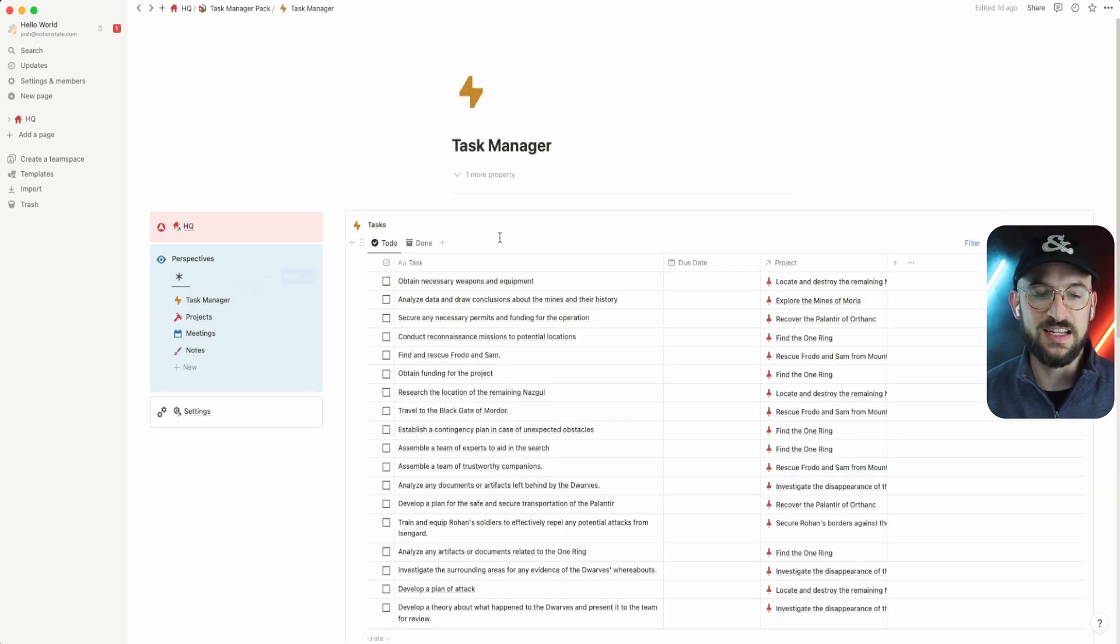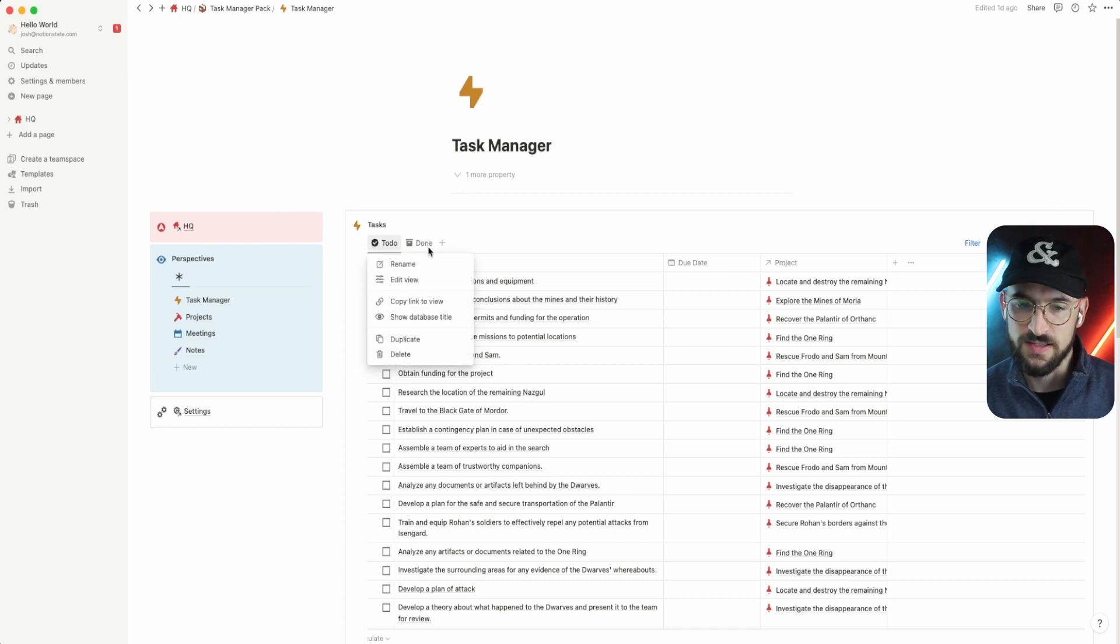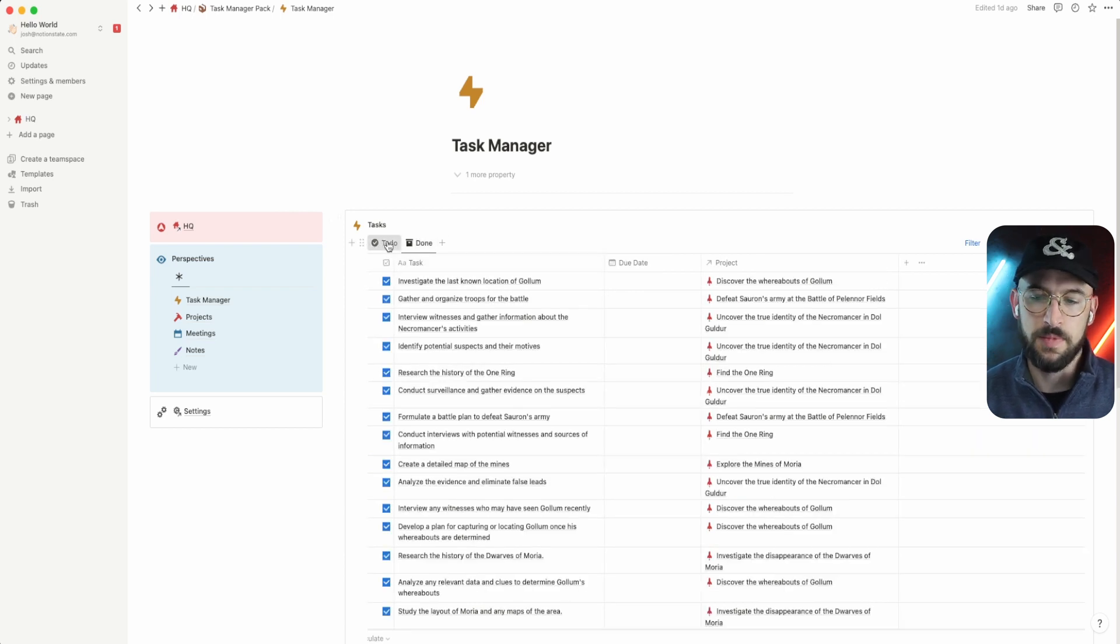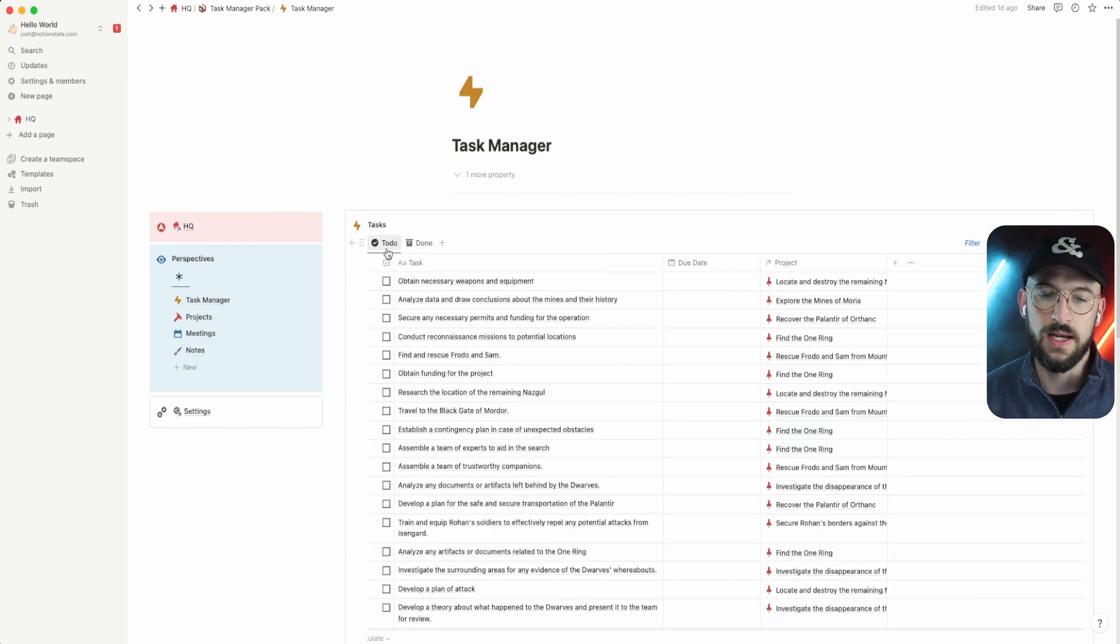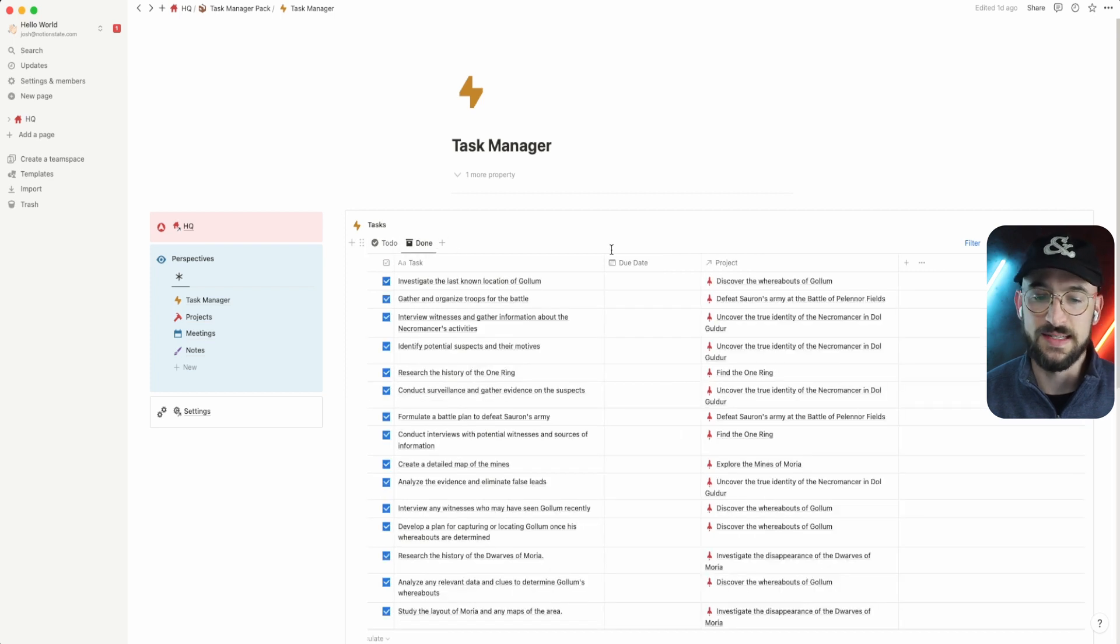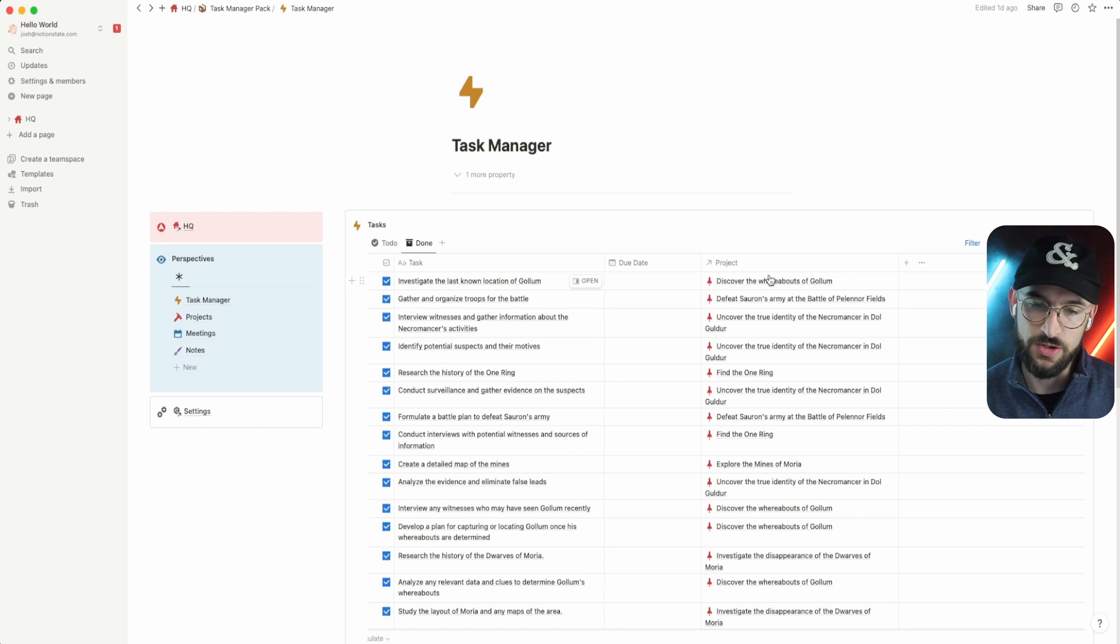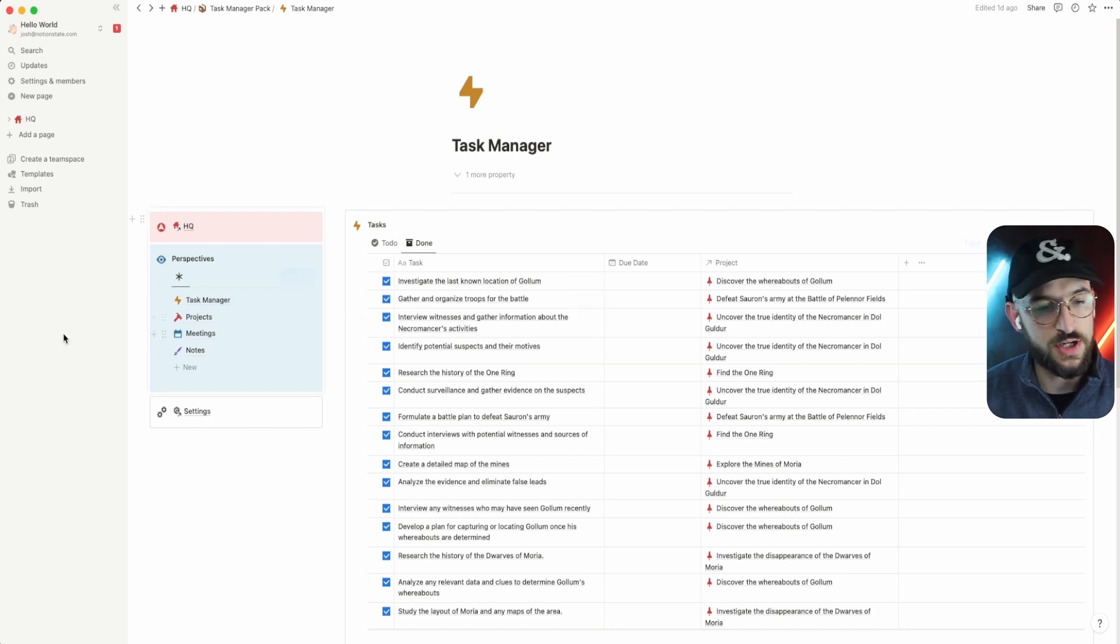In this task manager, what we're looking at is a to-do list. Pretty self-explanatory. This is very simple. I'm not trying to make it complicated. You got some to-dos and then you've got some things that are already done and all the projects that they attach to. So connecting tasks to projects.